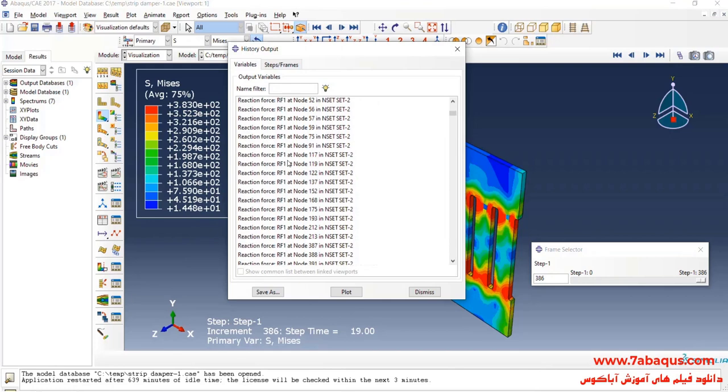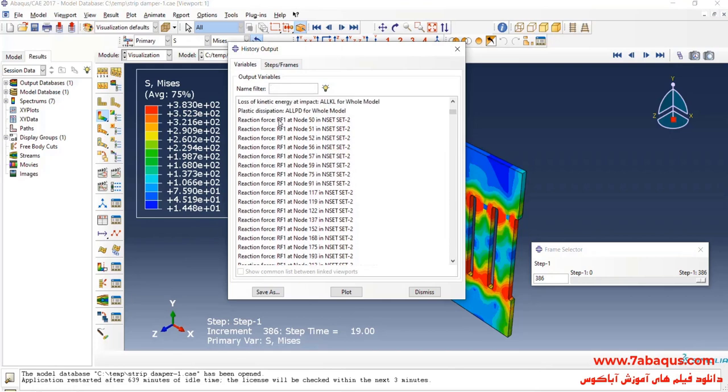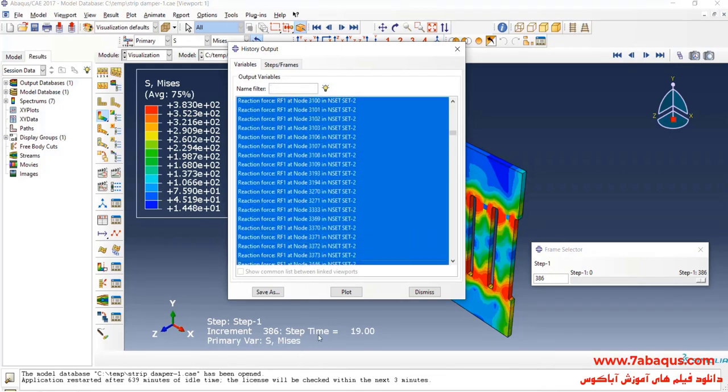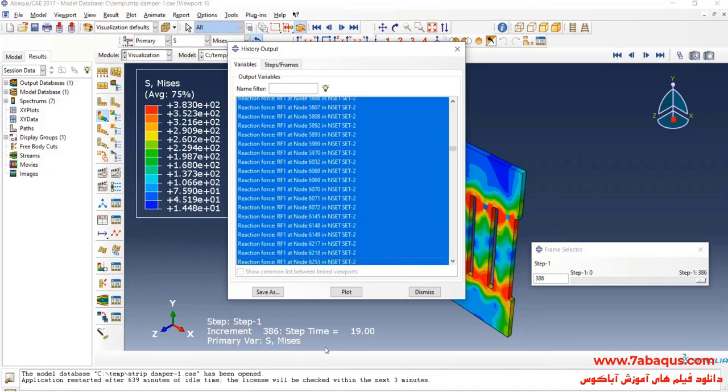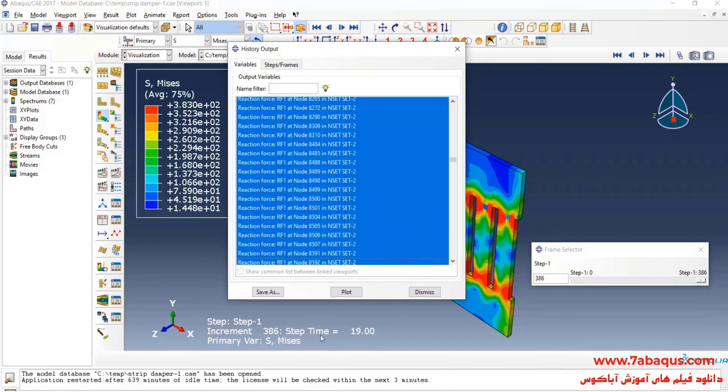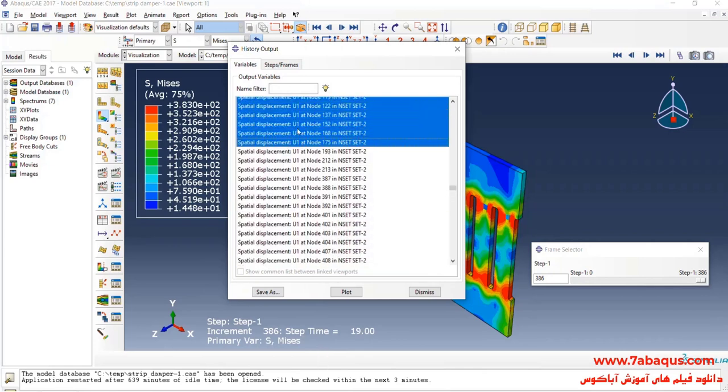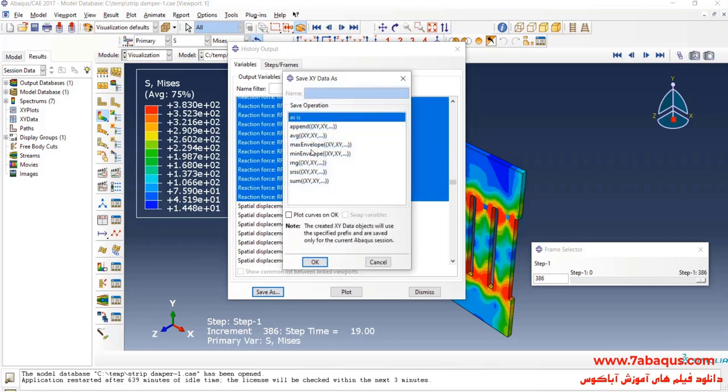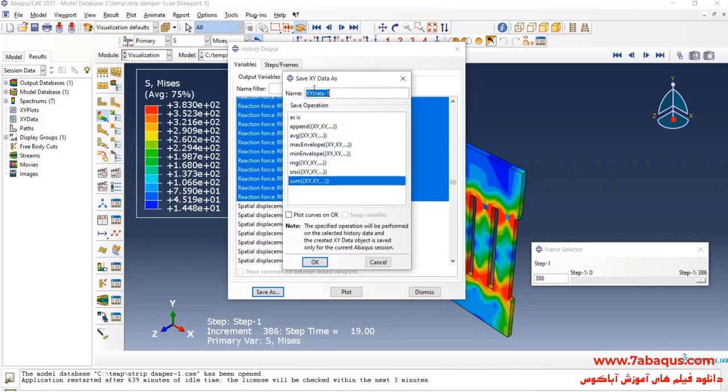Here, I will select all reaction forces. Click on save as, then select sum, and okay.